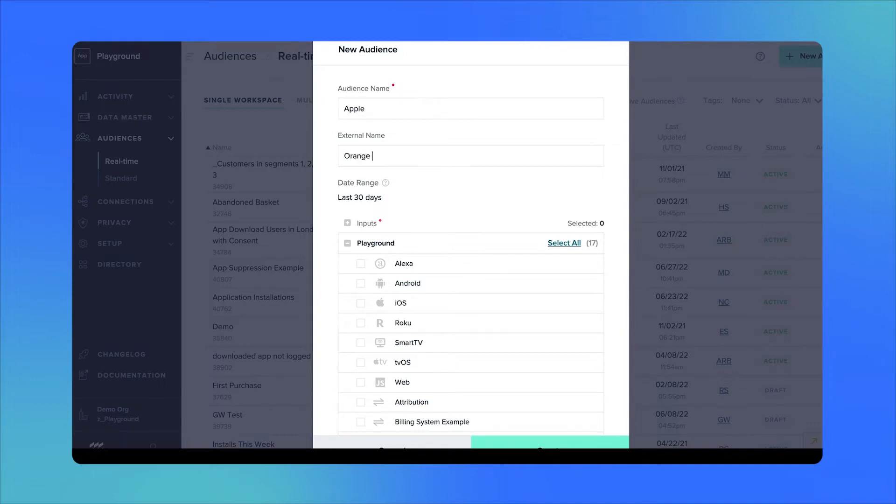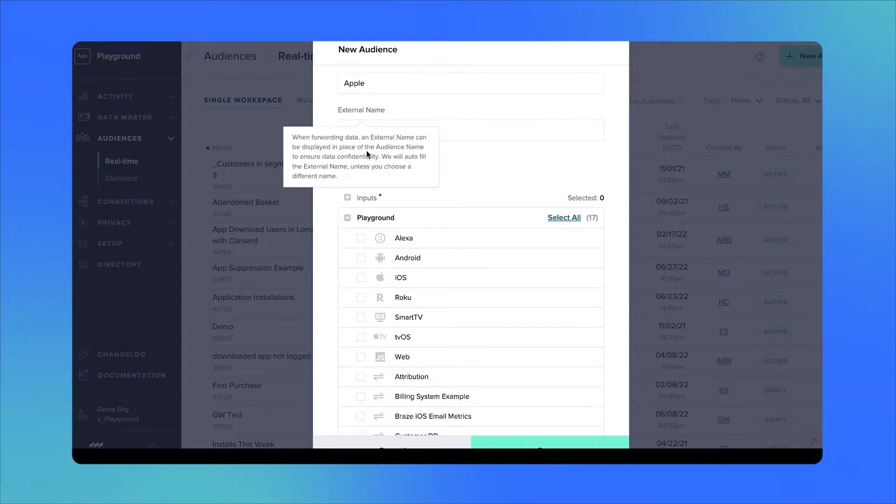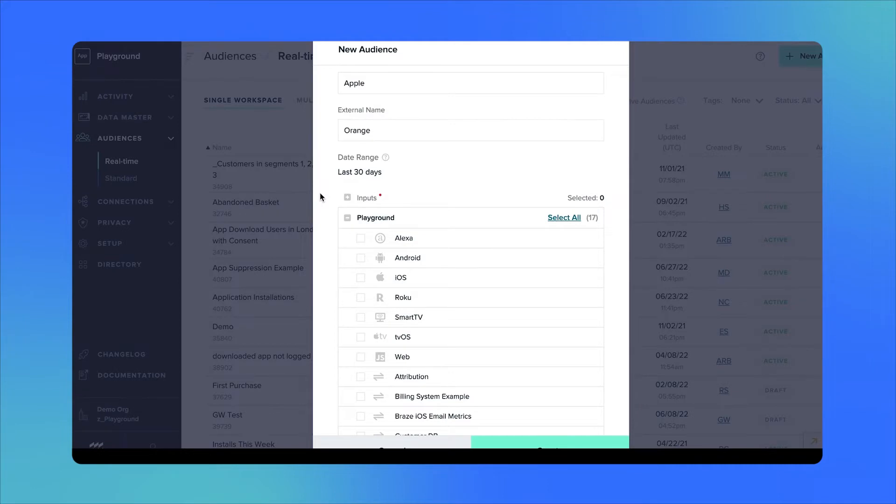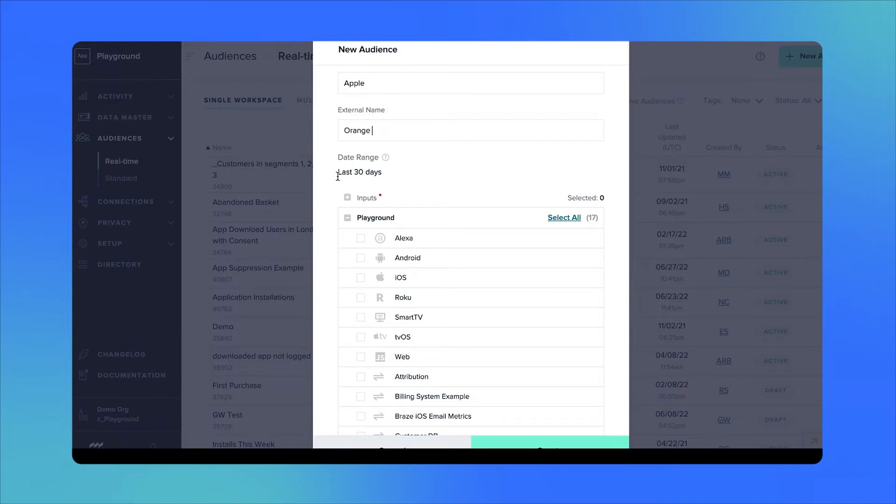The second thing you should consider is the date range. By default, mParticle will only consider the last 30 days of event history on any given user. This can be extended up to 90 days for an additional cost, and standard audiences are best suited for use cases that need to leverage more historic events.